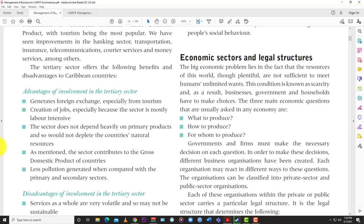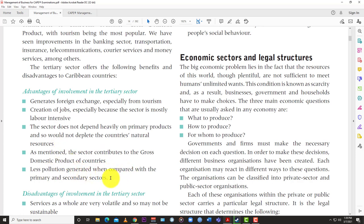Advantages of involvement in the tertiary sector: it generates foreign exchange, especially from tourism — self-explanatory. It creates jobs, especially because the sector is mostly labor-intensive. The sector does not depend heavily on primary products and would not deplete the country's natural resources, since it relies mostly on human capital. It also contributes to the Gross Domestic Product of the country. And it generates less pollution compared with the primary and secondary sectors.